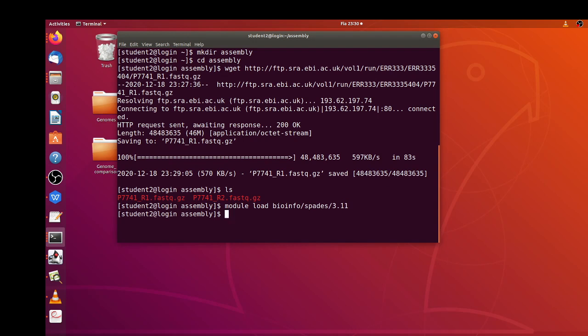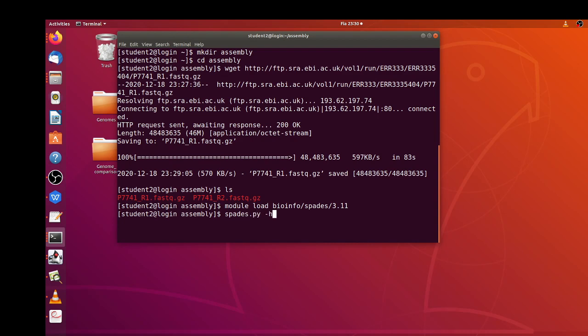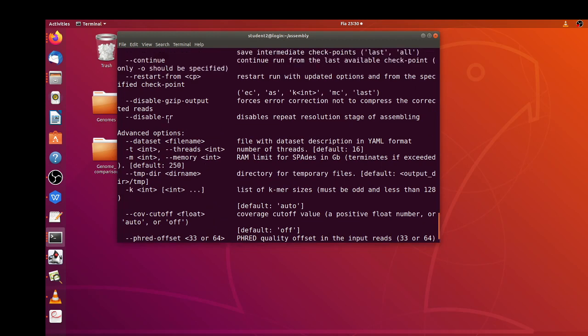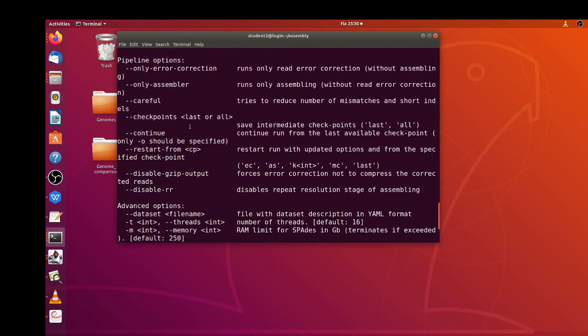Okay, so SPAdes has been loaded. Before we proceed, you can check the help command using spades.py -h. That gives you the help command so we have the various options and then what they mean.